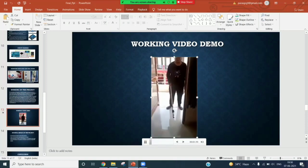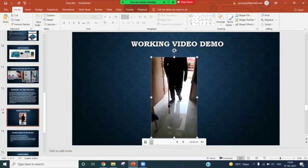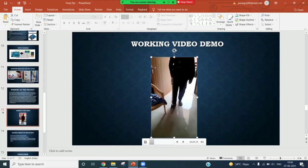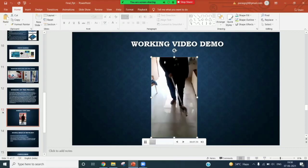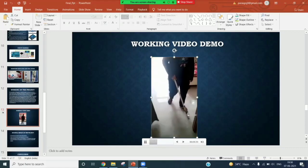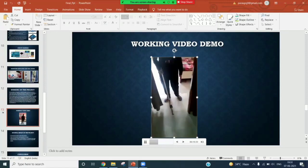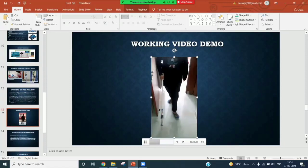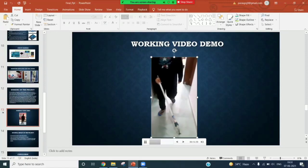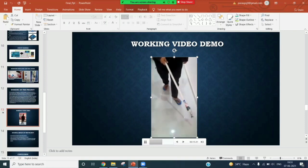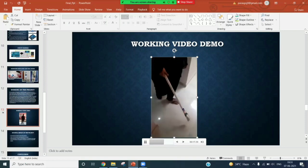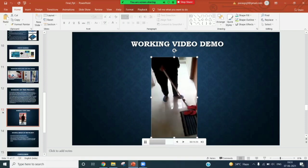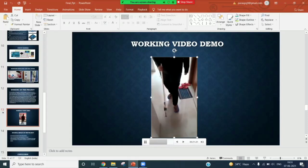As you can see, I'm holding the stick. Whenever I put the stick in front of an obstacle, it produces a beep sound and an LED glows. This is really helpful for visually impaired people as they can work freely and with confidence all around on their own without asking anyone else for help.